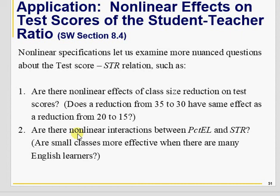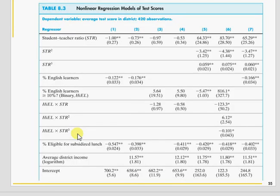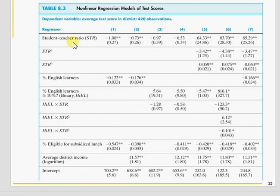Nonlinear effects on test score and student-teacher ratio, I leave for some other time. My next video will produce these seven columns and answer the question of whether class size reduction leads to improvement in test score, with all variables included so that the student-teacher ratio effect can be measured correctly. Thank you for watching. Take care.